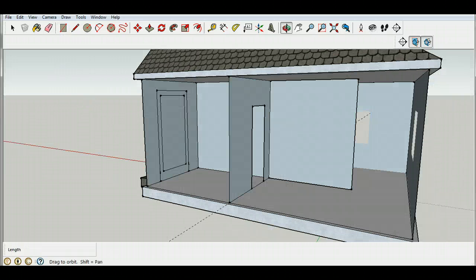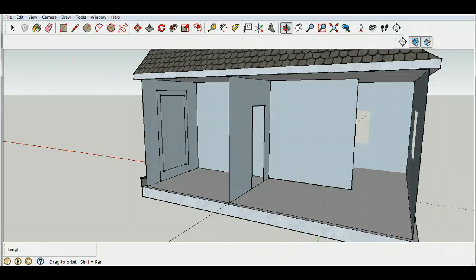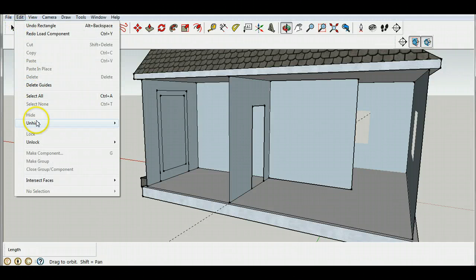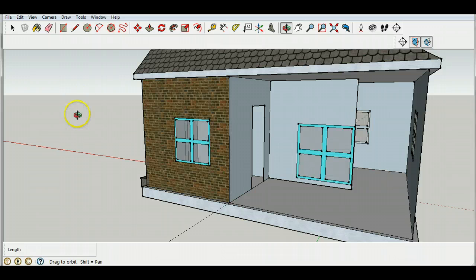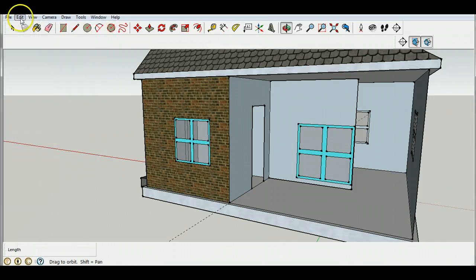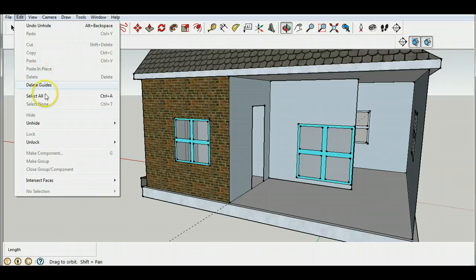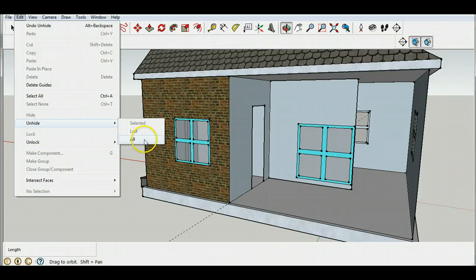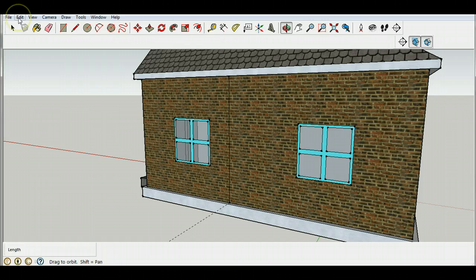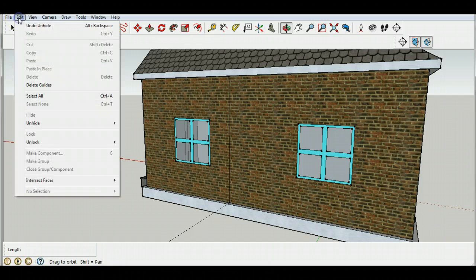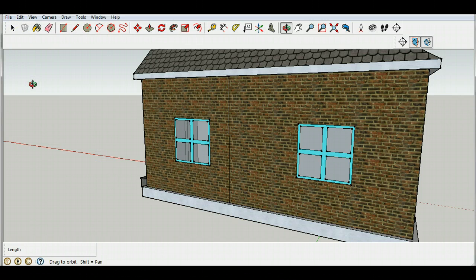So now you have some walls to your house and if you want to go back and set things back the way they were, we can go to Edit and we can do Unhide Last and now our walls will be back where they were. And if some things don't appear, just click Unhide All and everything will come back. I also have some extra guides I don't need anymore so I'm going to go Edit, Delete Guides.